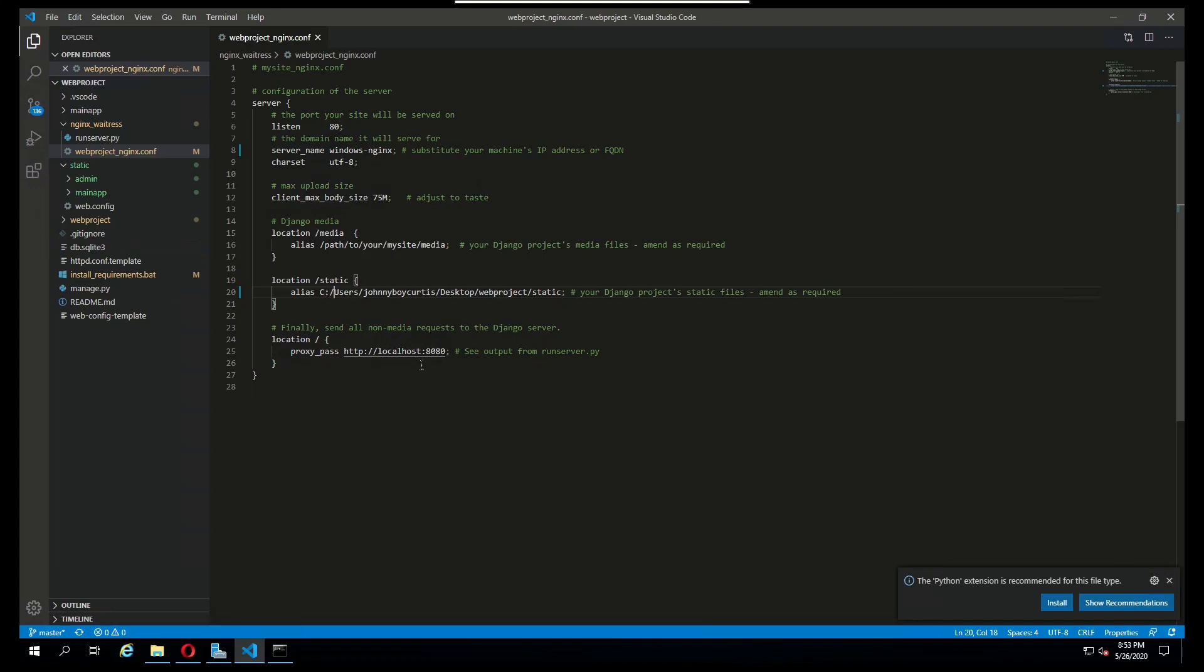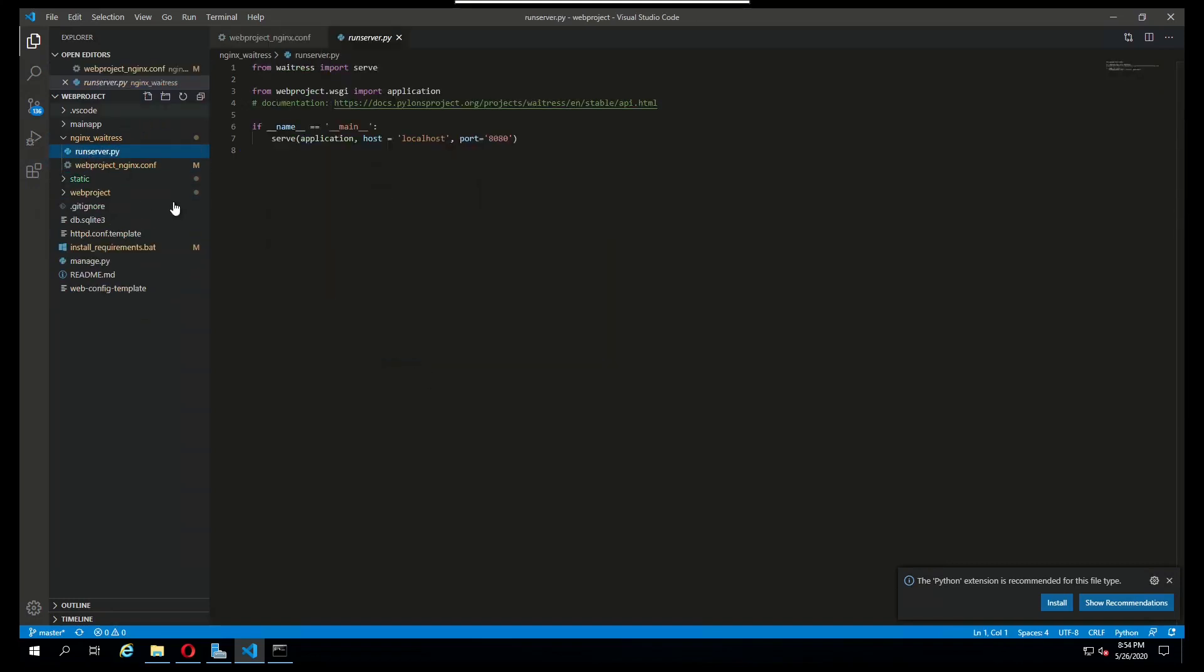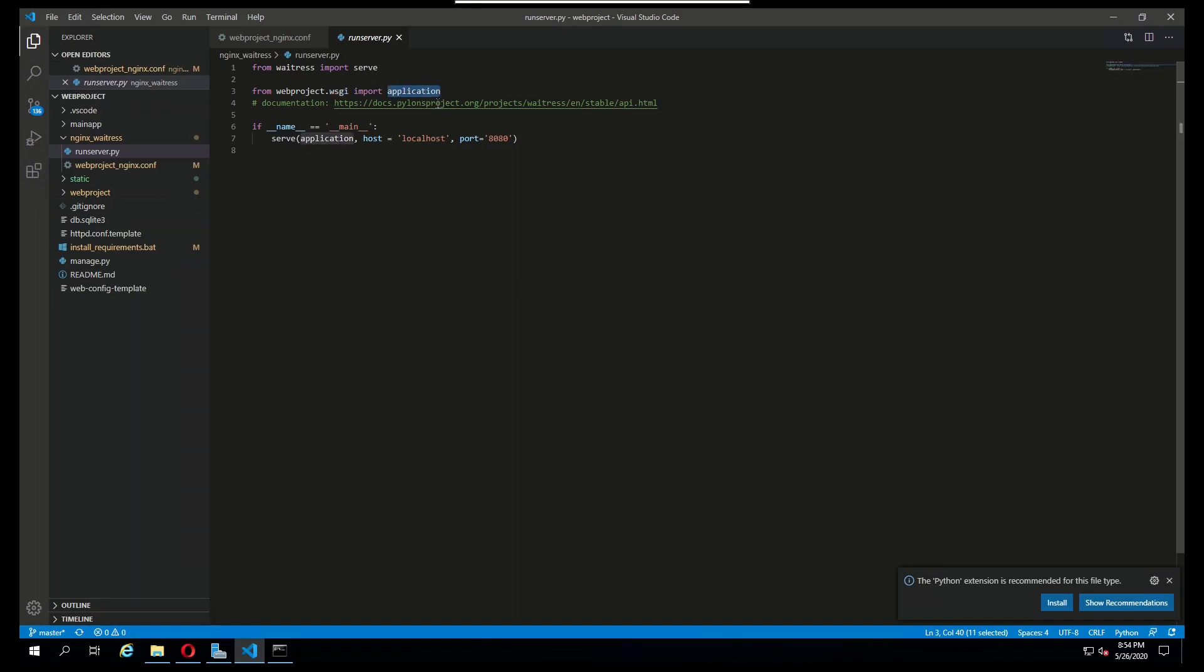The proxy pass will just be pointing to localhost 8080, and the reason for that is because I have a runserver.py script here. This is going to be pulling in from the waitress module that I installed, importing the serve function, and from my web project I'm going to be pointing to the wsgi.py file and importing that application variable.